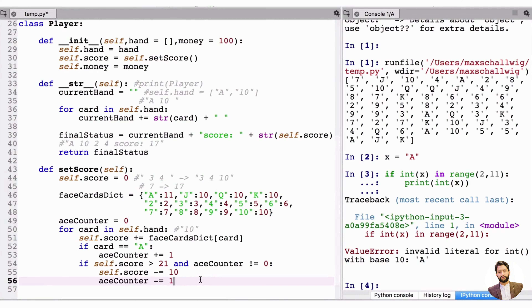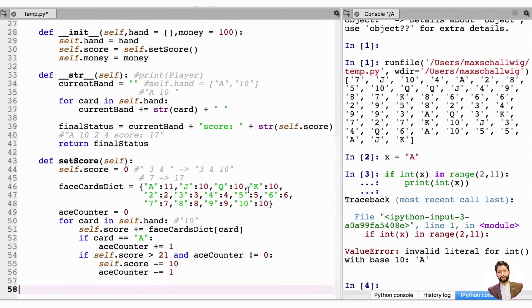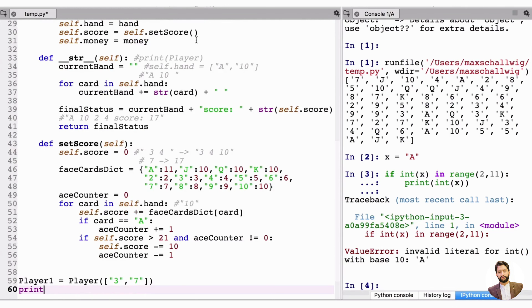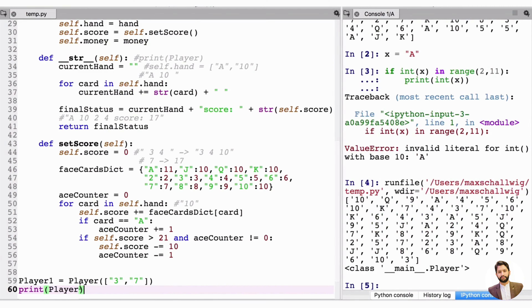Let's create a test instance of our player. We create player1 = Player(['3', '7']) — giving them cards 3 and 7 manually without accessing the deck yet — and we skip the money argument to test the default value. Then we print our player and expect to see 3, 7, and a score of 10.